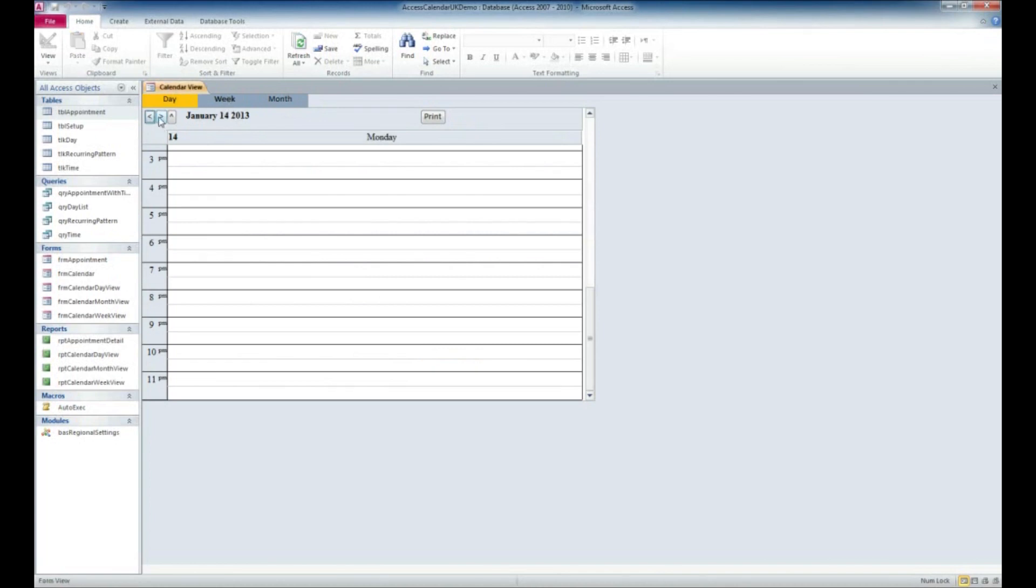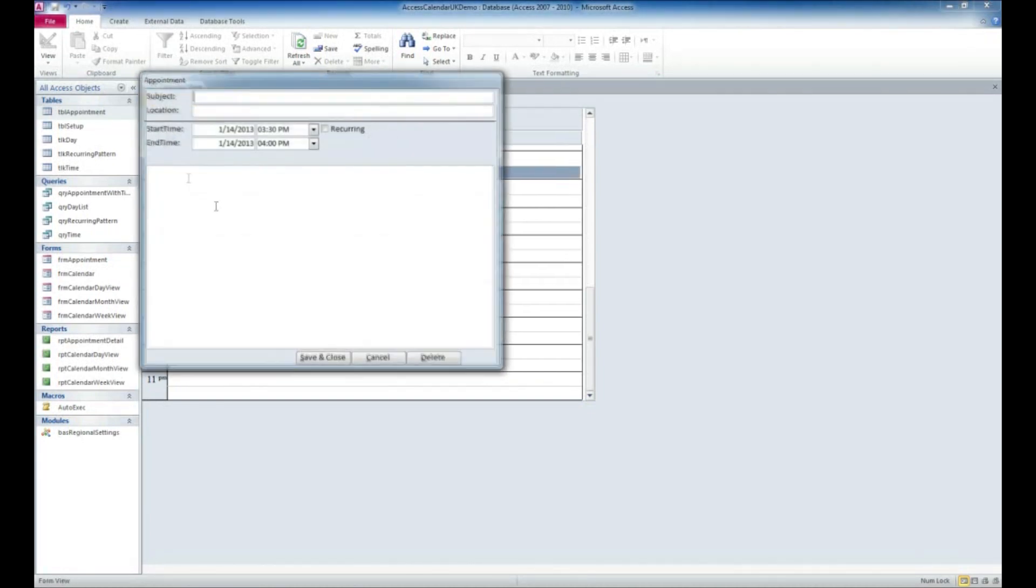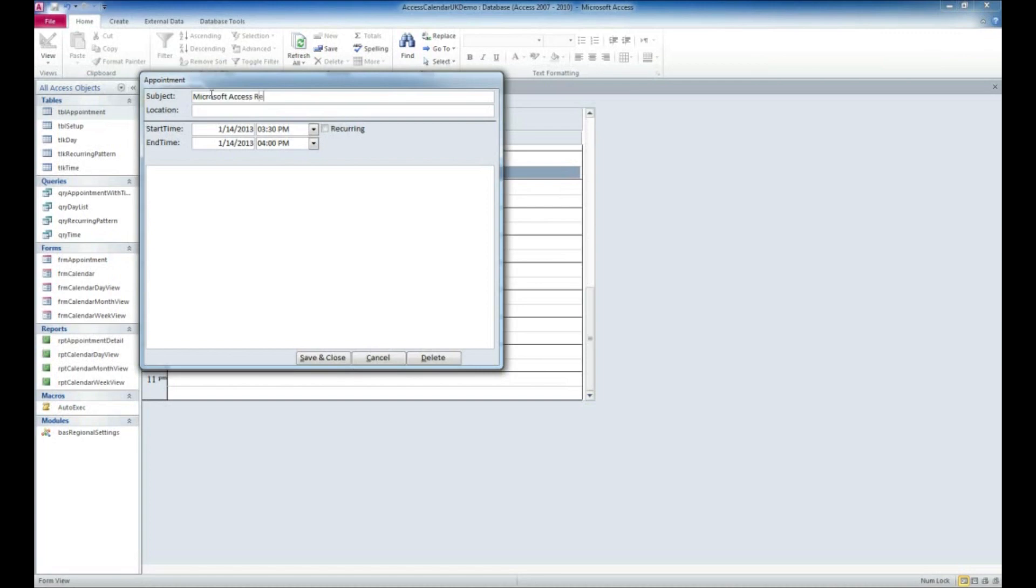What I'm going to do is, it's about 3:30 here, I'm going to enter something for 3:30. I'm going to say a subject: Microsoft Access Recording. This is at the WSI Ames location, and it's not going to take quite a half an hour. We'll go ahead and leave that the same.